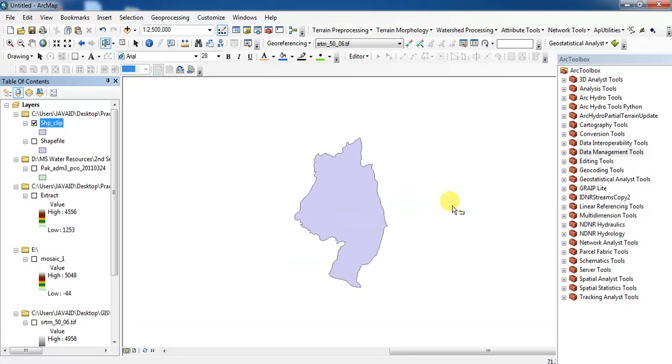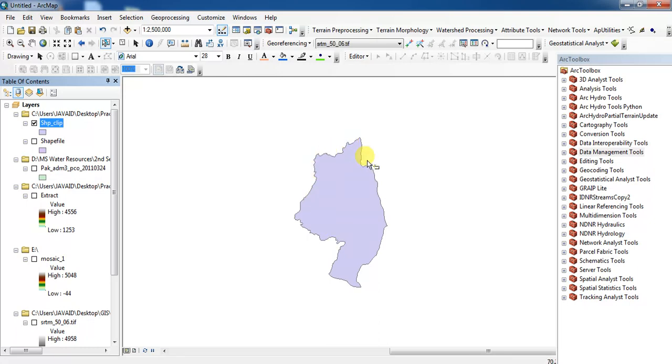In the next video I will show you how to project raster and calculate the area of shapefile, how to project the shapefile and calculate the area of shapefile.